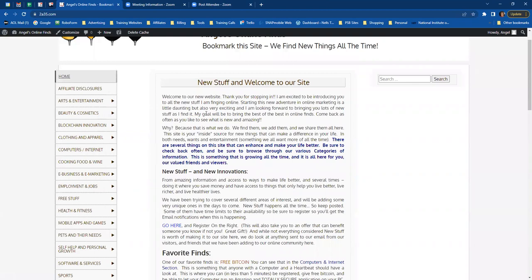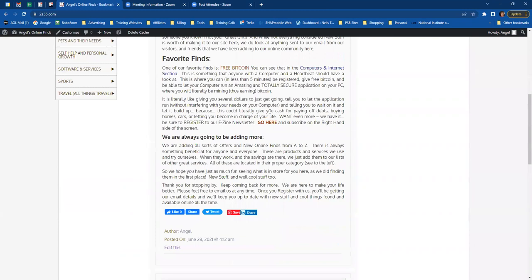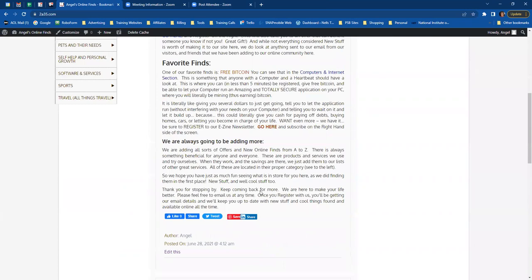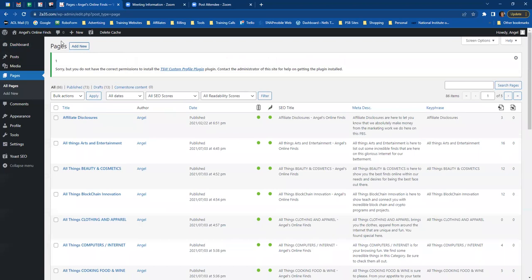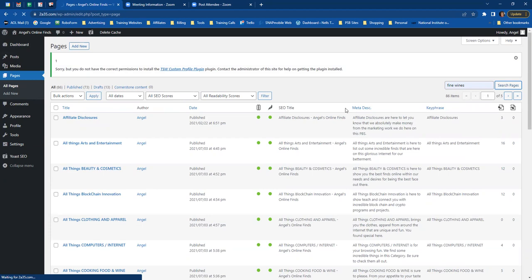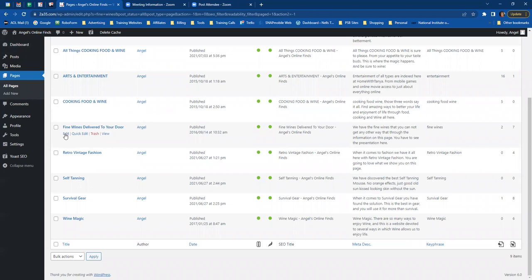After you do the two homepages — 'New Stuff, Welcome to Our Site' and 'Welcome to Our Online Community' — go to your dashboard and then go to your Fine Wines page. You can get to it through your menu or by typing 'fine wine' in the search and clicking 'Search Pages.' This brings up 'Fine Wines Delivered to Your Door.' Click Edit and that opens your page.